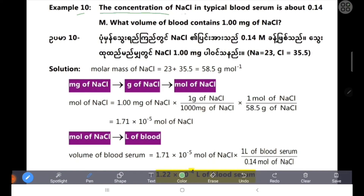The concentration of NaCl in typical blood serum is about 0.14 mol. What volume of blood contains 1.00 mg of NaCl?